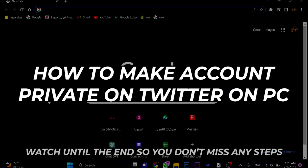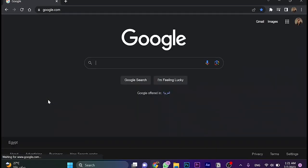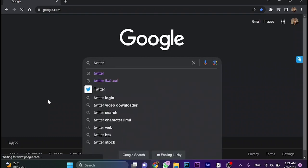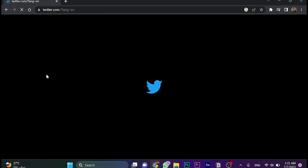How to make your account private on Twitter. First, we need to open Google and search for Twitter. Here I open twitter.com and log in to my account.